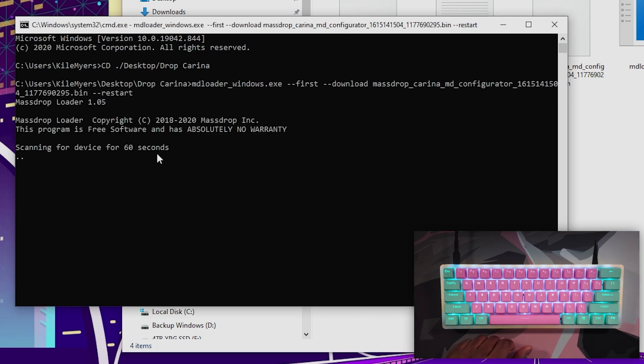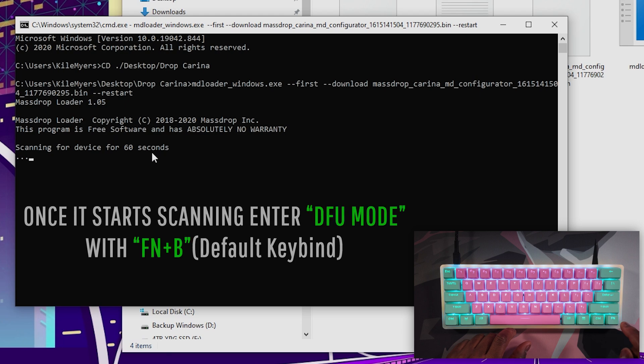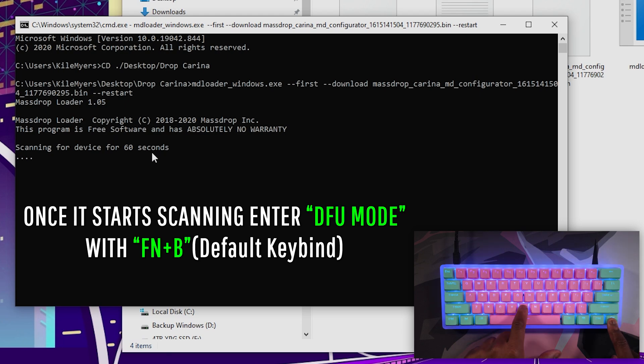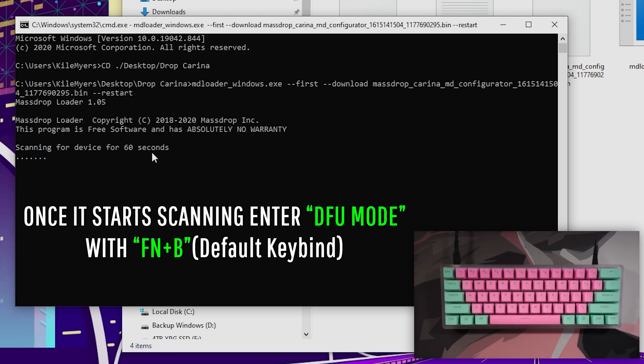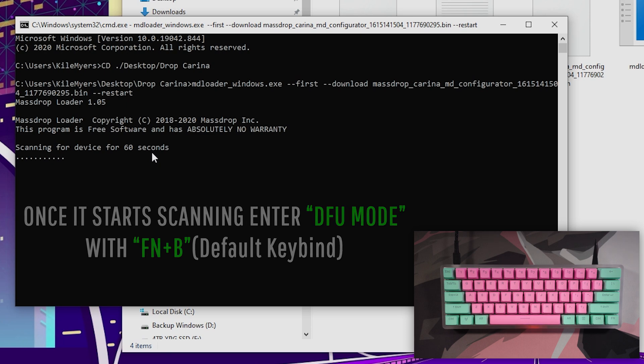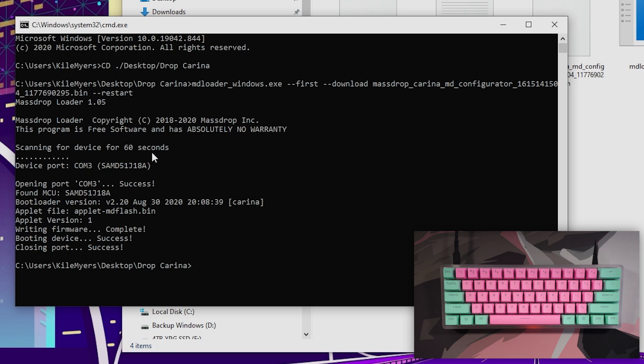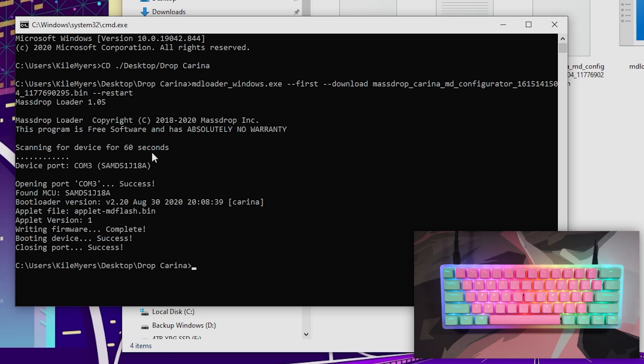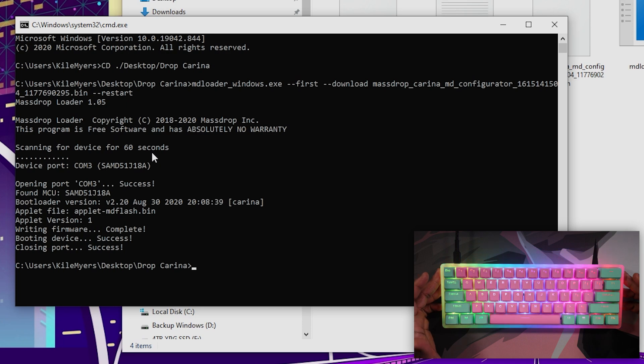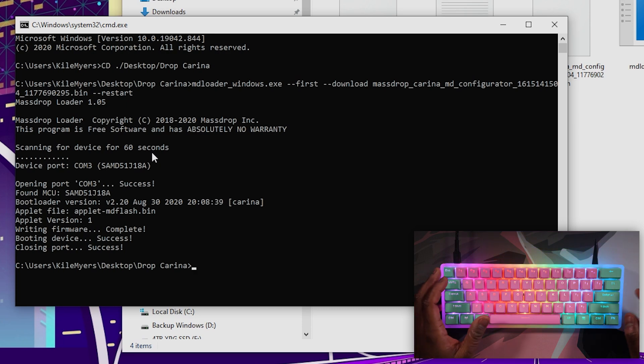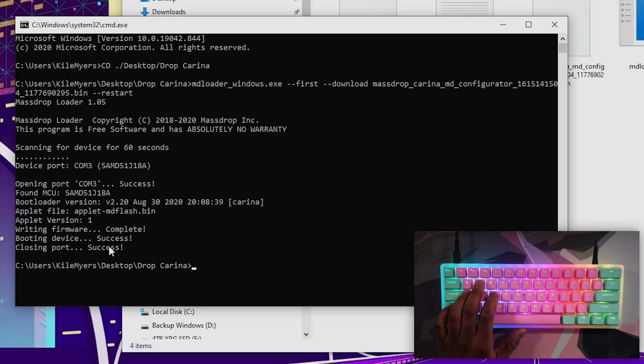So now it's scanning for the device, so I'm going to hit Function and press and hold B for a second, and I'm going to let it go. That's going to put it in that DFU mode. And then you'll hear your computer make a couple of noises. And boom, just like that, your keyboard has now been flashed with your new commands and whatnot.